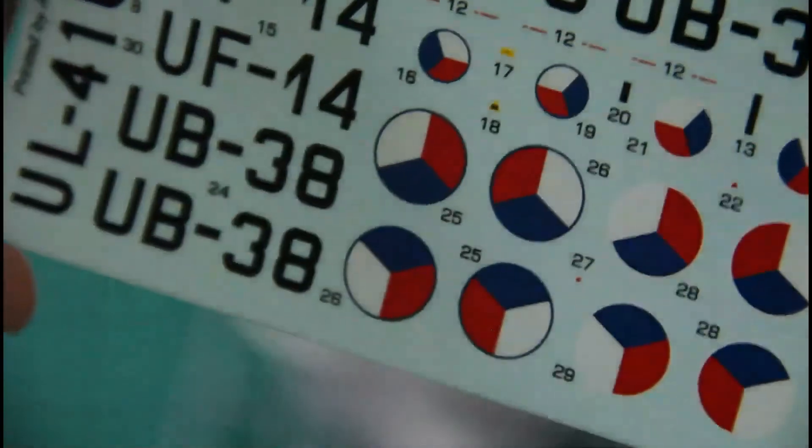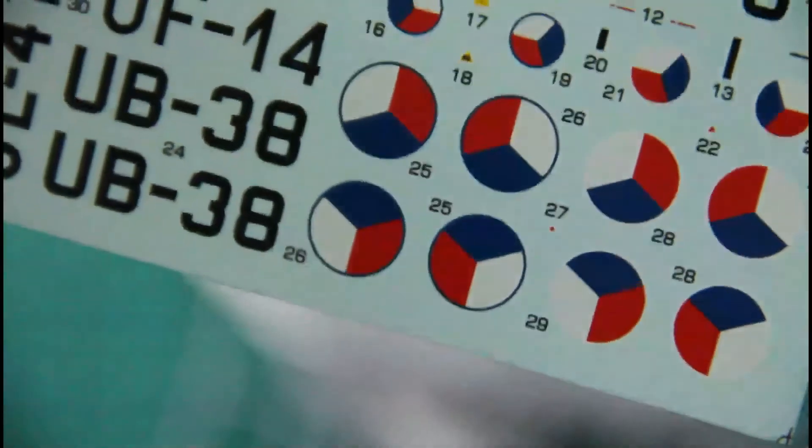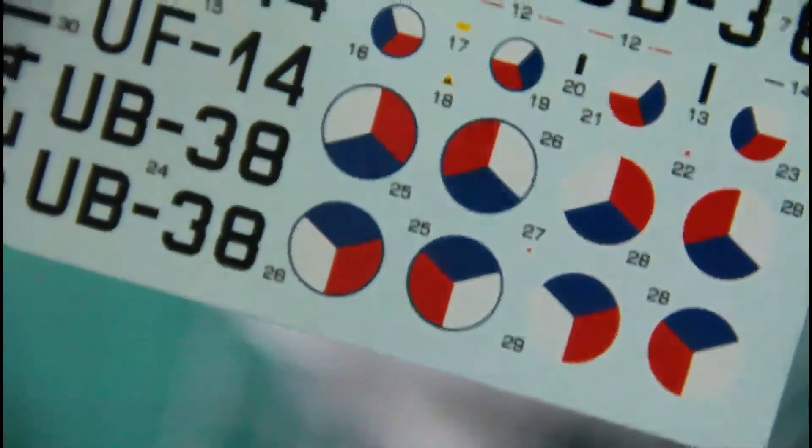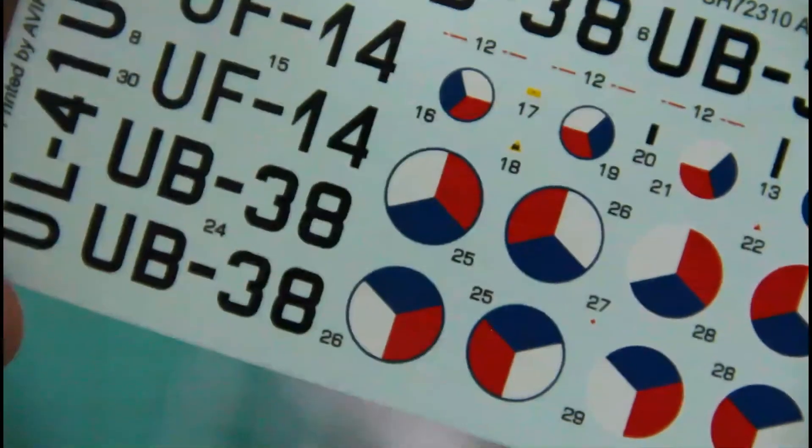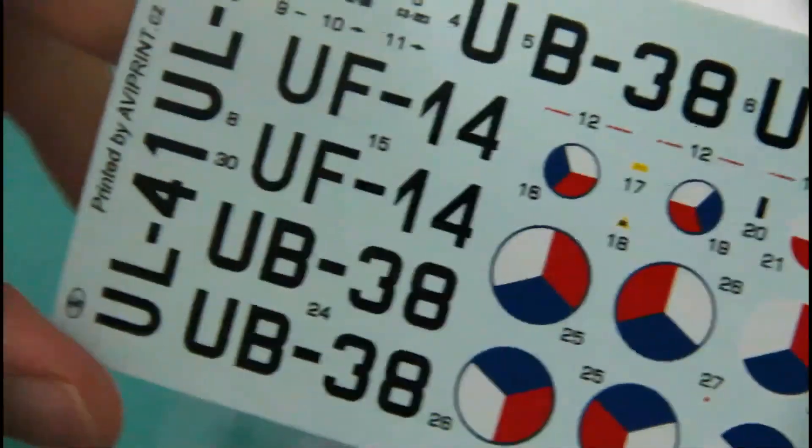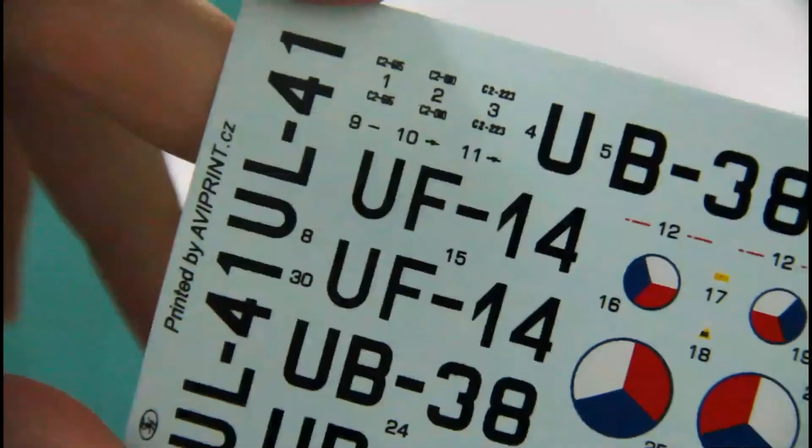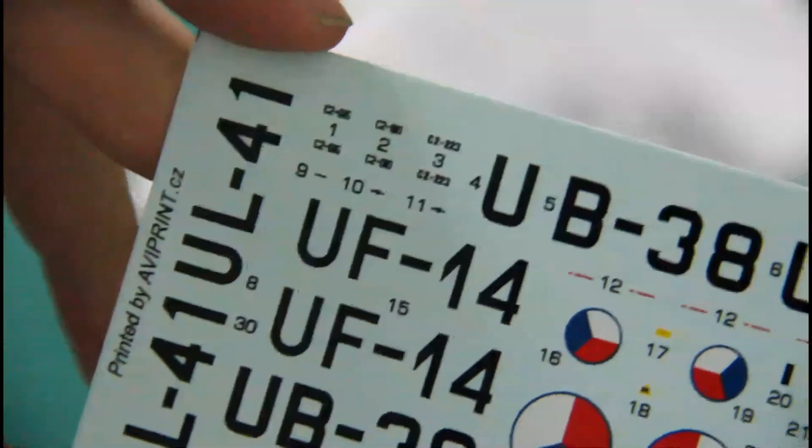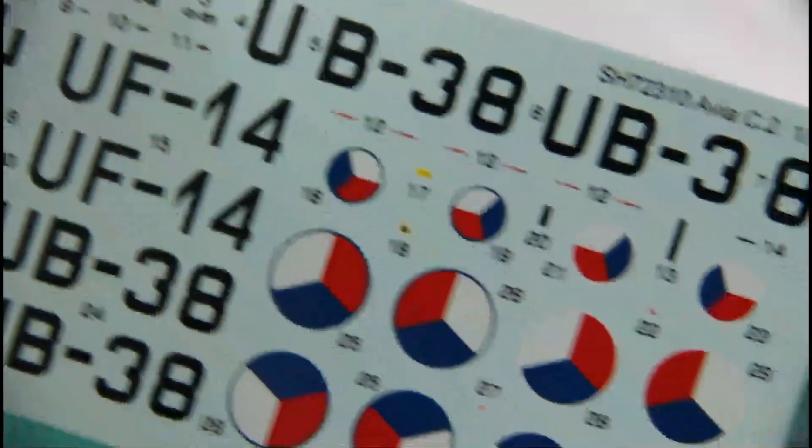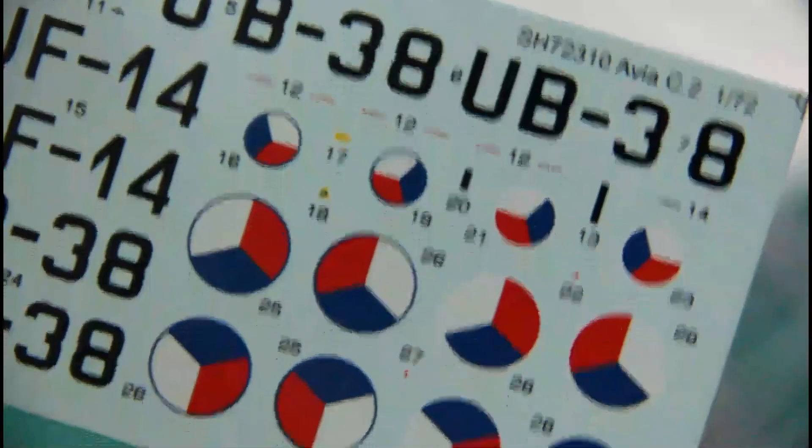Then we have decals. Decals are printed by Aviprint. And quality is quite nice. As you can see, all symbols are sharp. Colors are bright. And everything looks really nice.